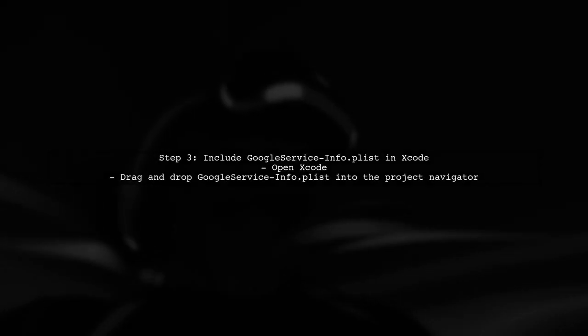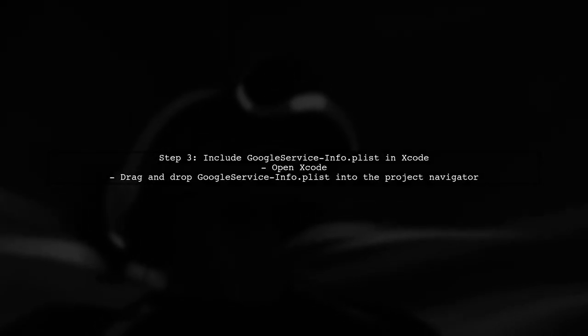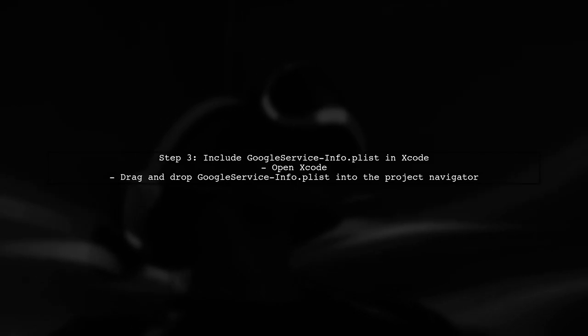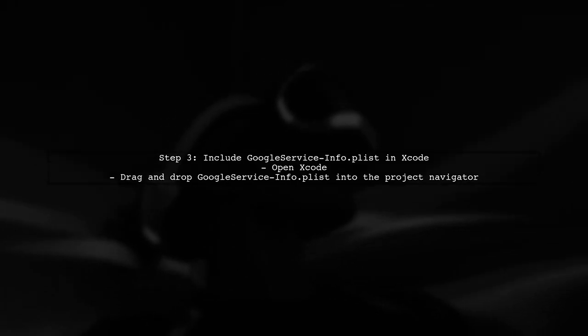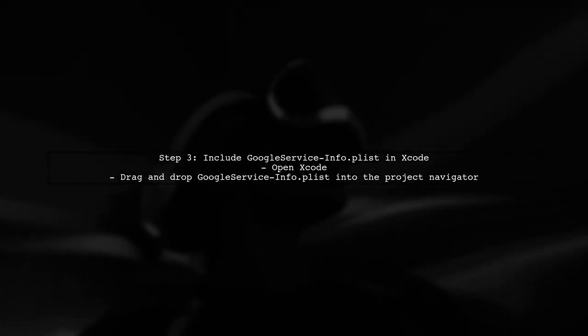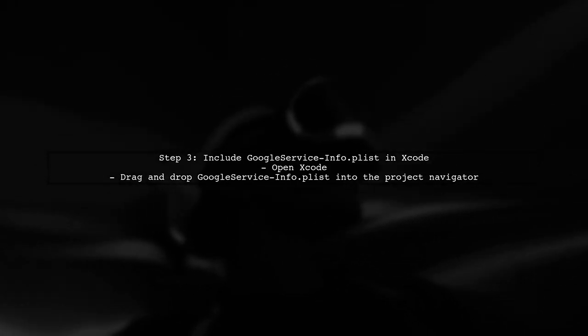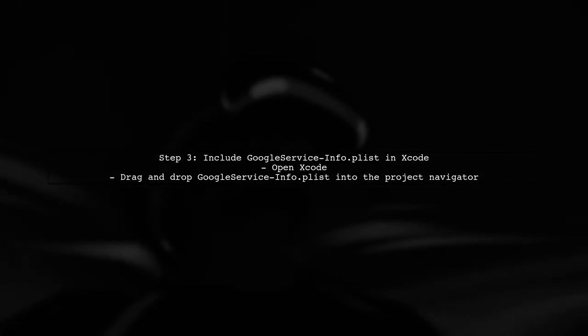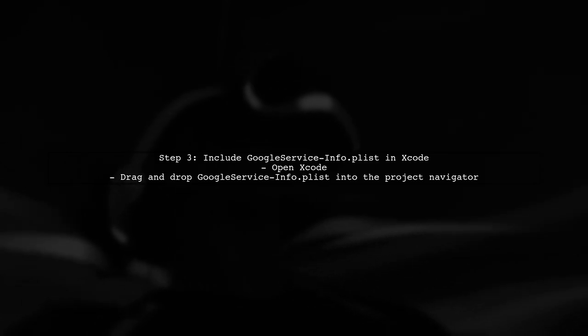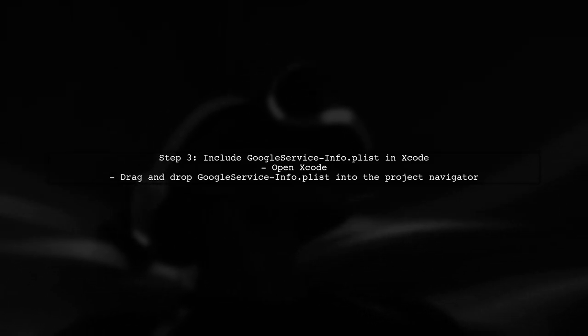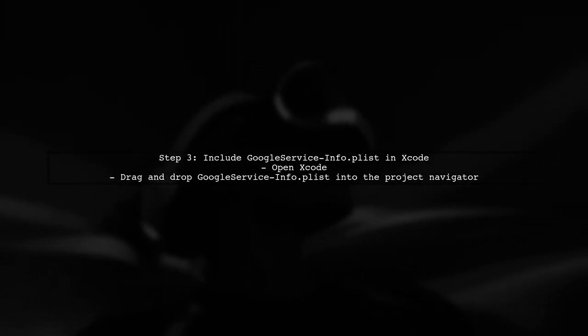If the Google App ID is correct, ensure that the Google service info.plist file is properly included in your Xcode project. It should be added to the project navigator.